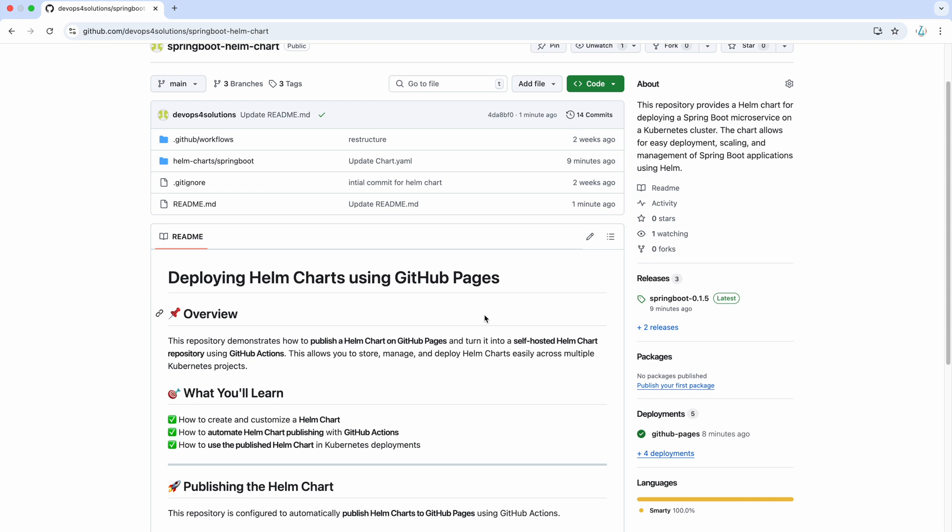In my previous video, we manually created a custom Helm chart for a Spring Boot microservice and used that for the deployment. But what if you have multiple microservices that need to consume the same Helm chart? Managing them manually can be a hassle.